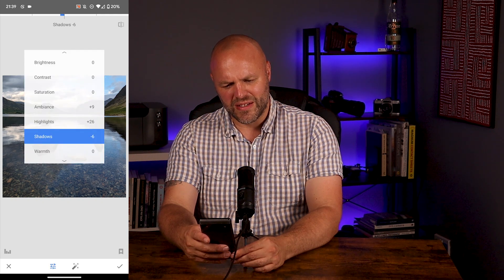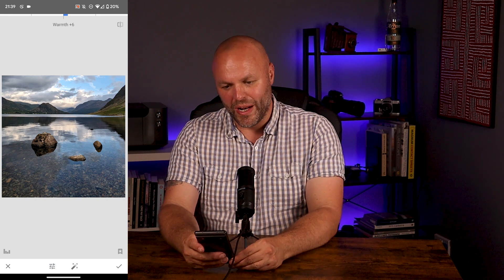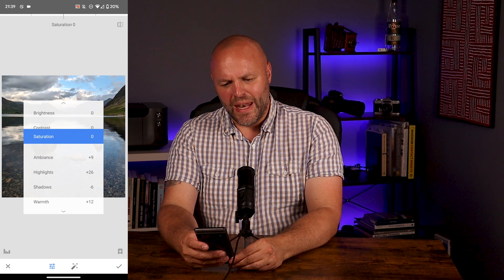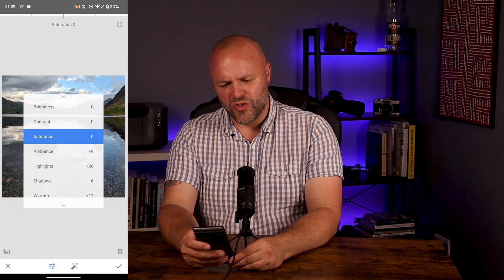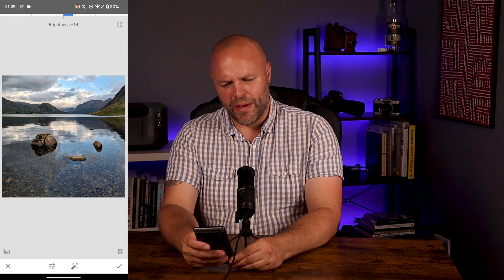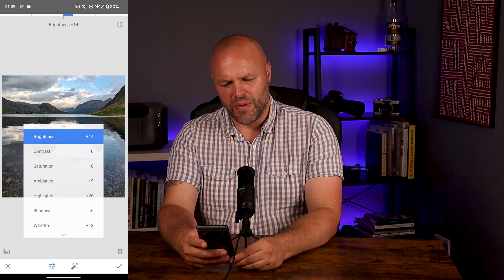I'm going to pull up the highlights a touch to make the image more contrasty — about 24. Drop the shadows just a touch — minus 6. My camera tends to take pictures that are quite cool, so I'm going to warm it up slightly — plus 10, maybe a little bit more, just a little. Now I'm going to go to brightness and just brighten up the image slightly because I think it's a little bit underexposed.